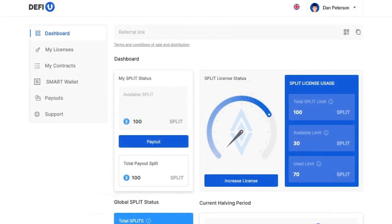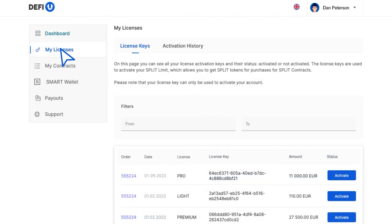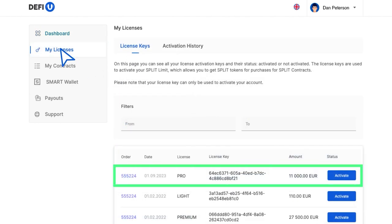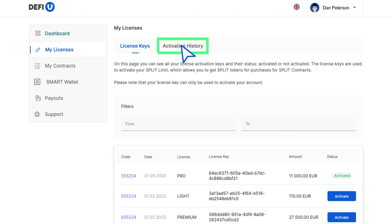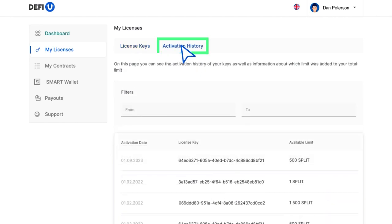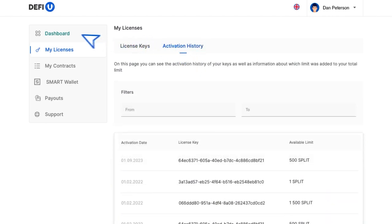Now you need to activate the license. To do so, go to the My Licenses section, locate the Purchased License and click Activate. If you wish to view the Activation History, navigate to the Activation History tab. If you have any questions, feel free to reach out to our support team.